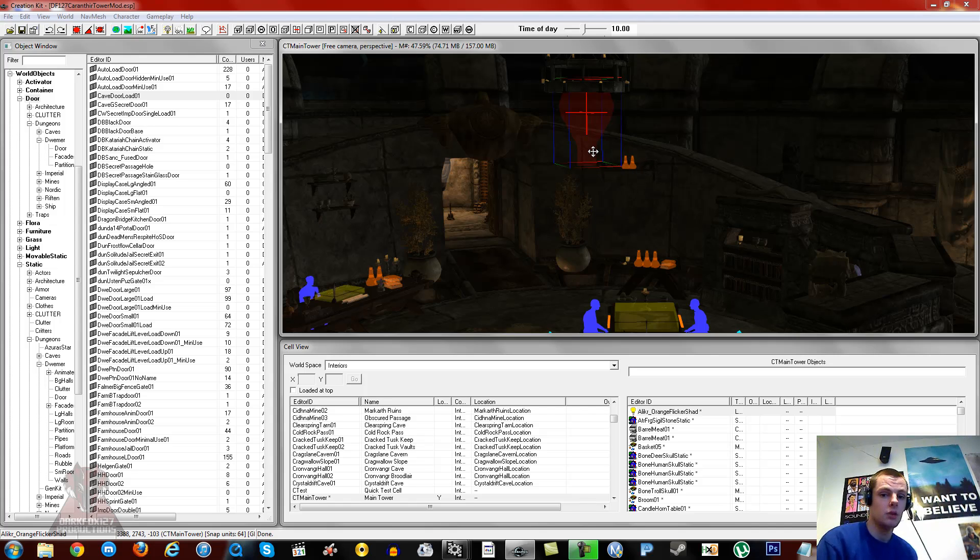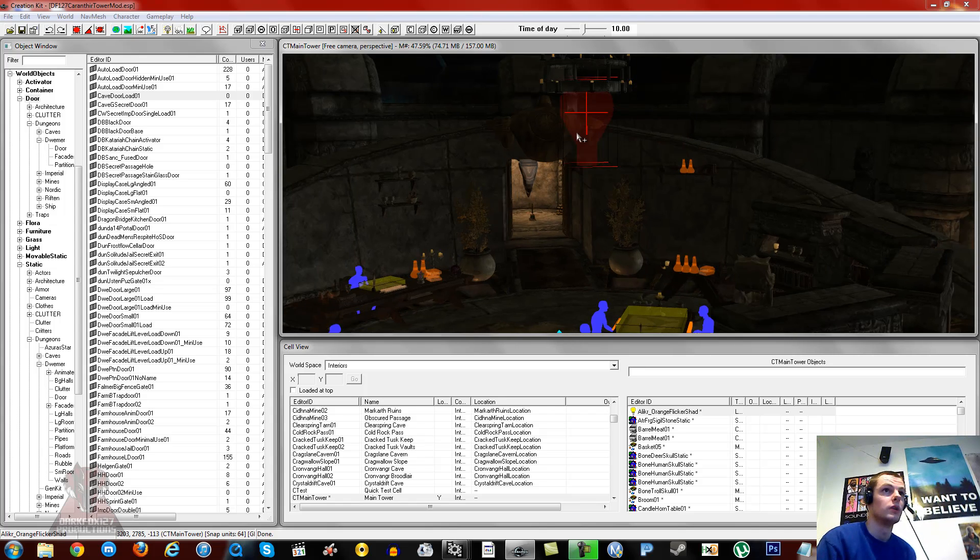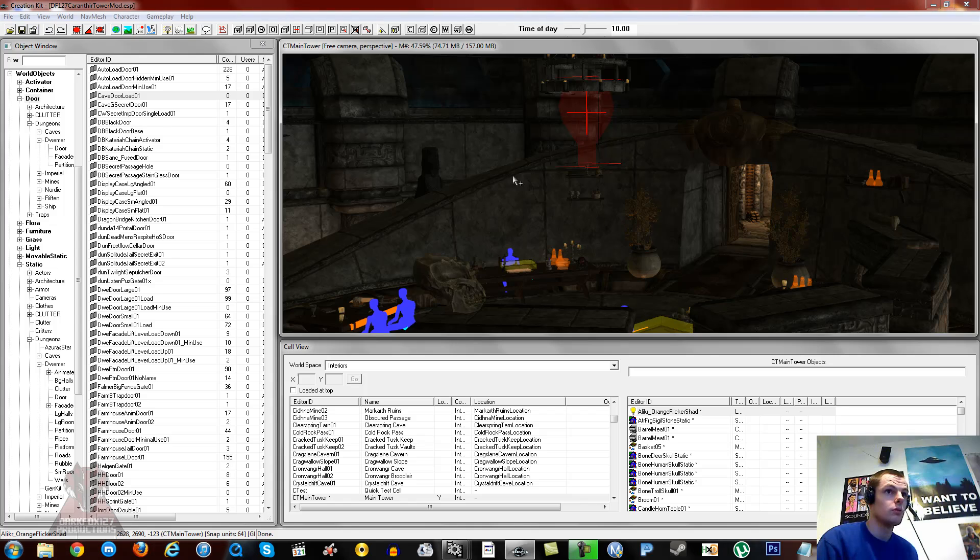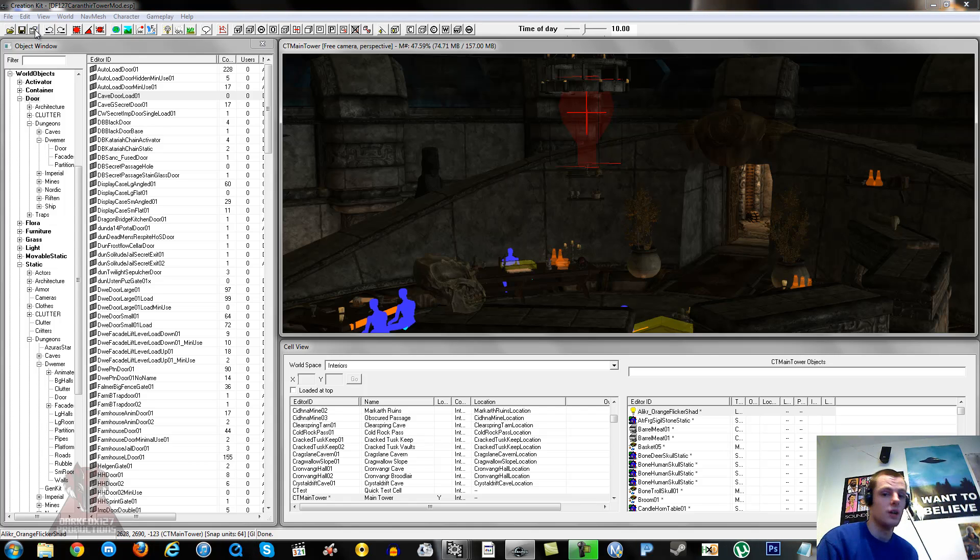Yet when you go in game it does show, but that doesn't help because we need to be able to modify it and edit it. All it is is for some reason somehow the Creation Kit manages to turn off shaders, the shadow shaders.